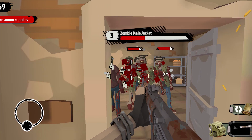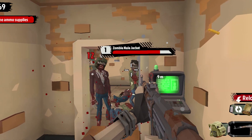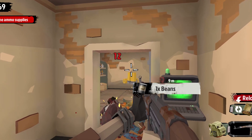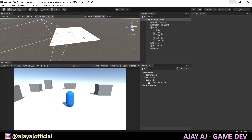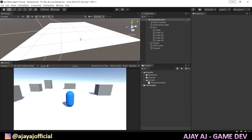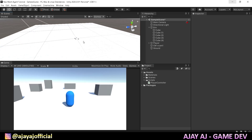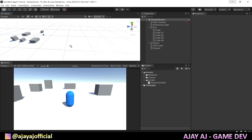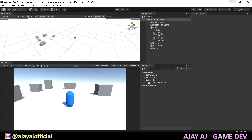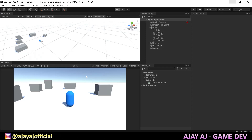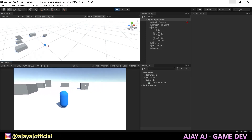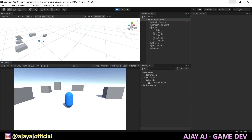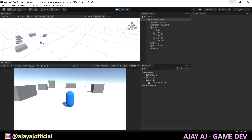We have a small sample project for the tutorial. Now we have a capsule in blue color, which is our player. We are going to play in 3D and we have to add an enemy.